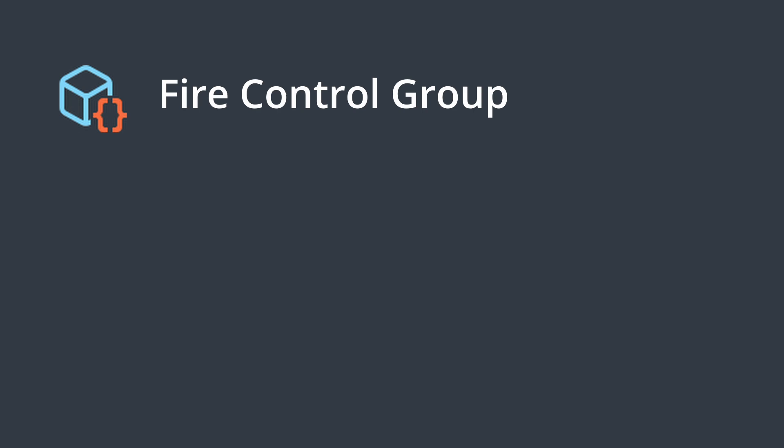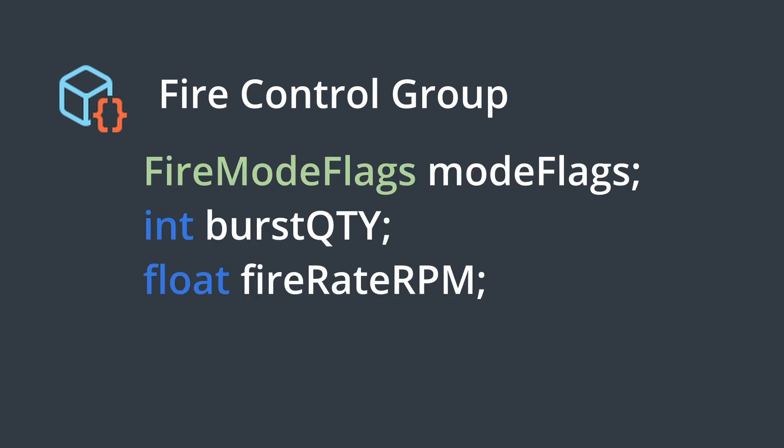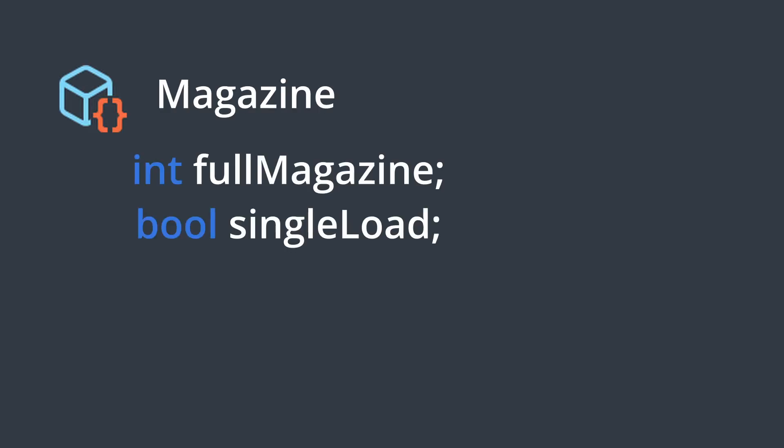The first of these I made was the fire control group based on an idea I explained last time. This allows me to have different presets for fire modes, fire rates, and burst length for a given weapon.